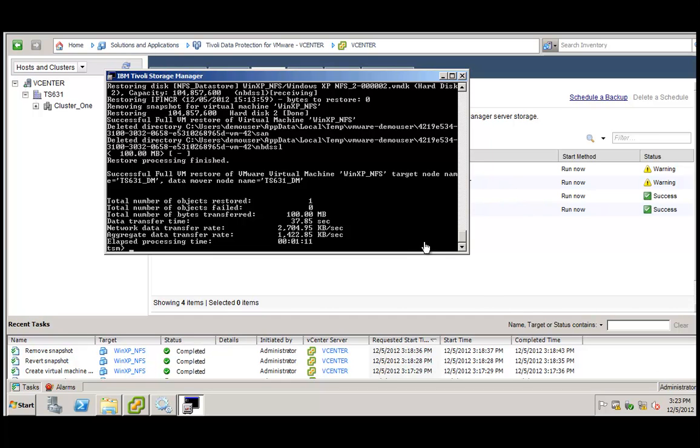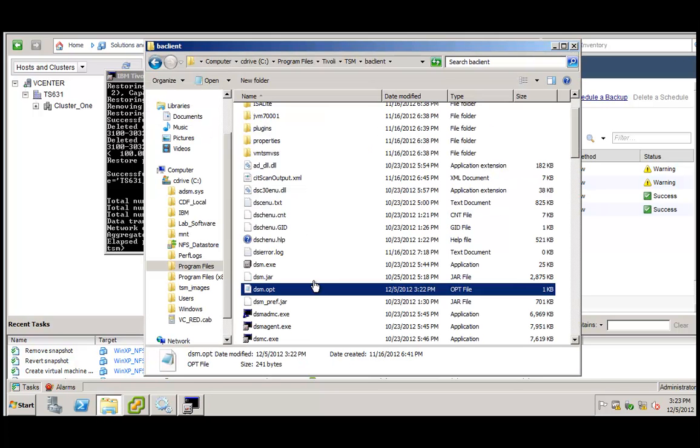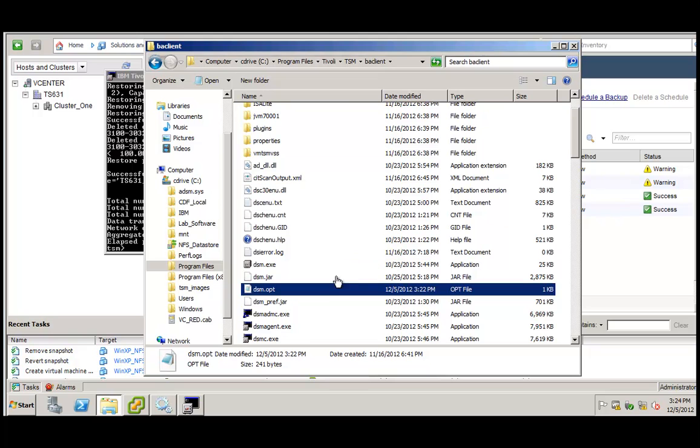Now I would like to draw your attention to the last big function that we have introduced in TSM for virtual environments, version 6.4. And this new function concerns application and database support for applications and databases running in guest, meaning running within the virtual machines.